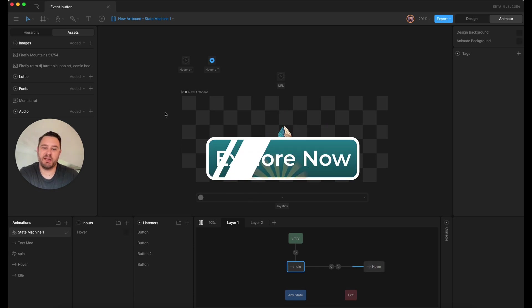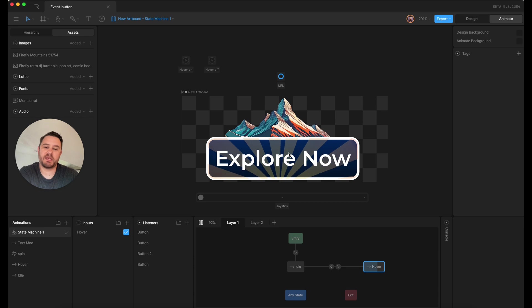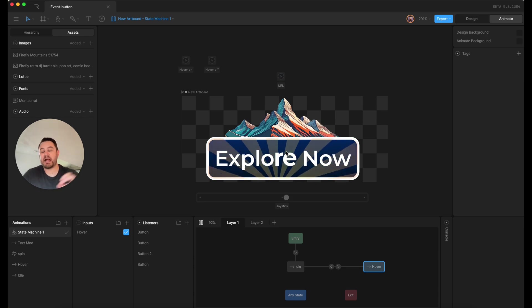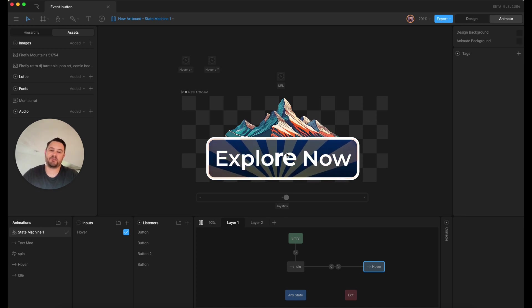When I hover off, we get the hover off event. And when I mouse up, the URL fires. So that is how we're going to reference these events in the code itself.